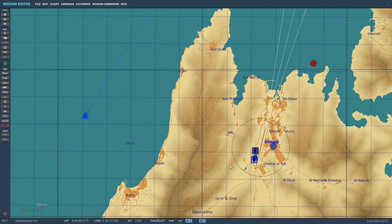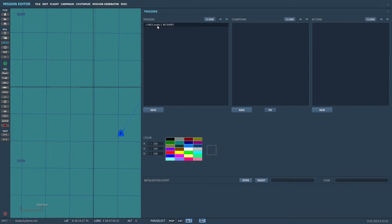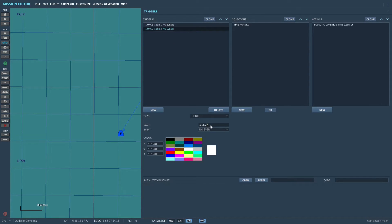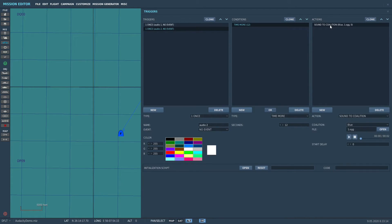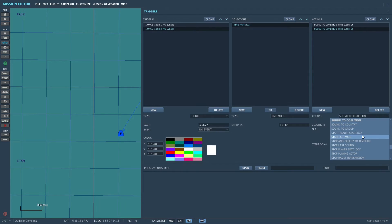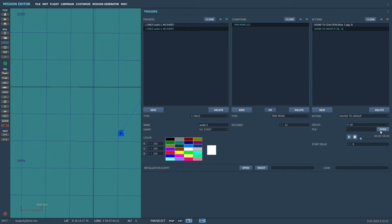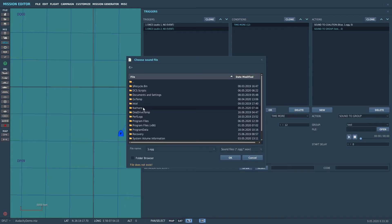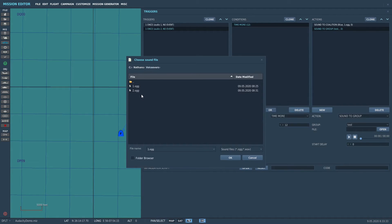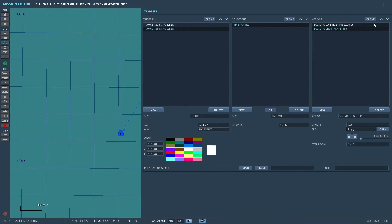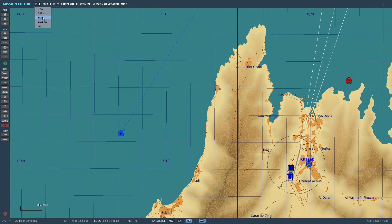We're back in the game and I've got the other F-18 — he's actually airborne. We're going to make another sound trigger. We'll select the one we just did and clone that, naming it Audio 2. We'll do a Time More Than 12 seconds so we hear both of them. Sound to Coalition. Let's also clone that and do a Sound to Group — this one was the test plane. Save and fly.